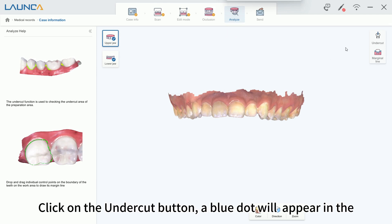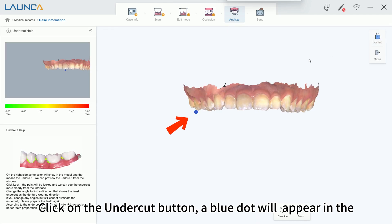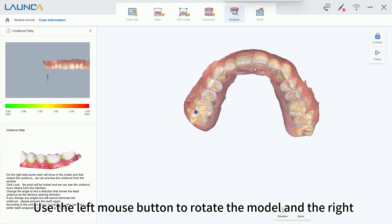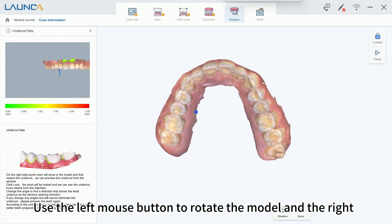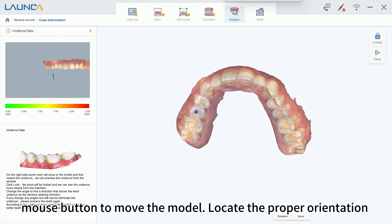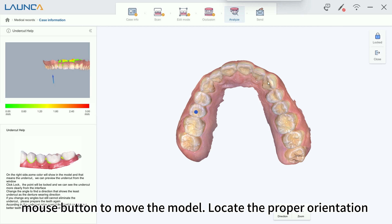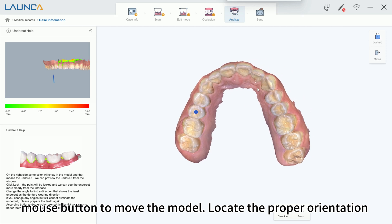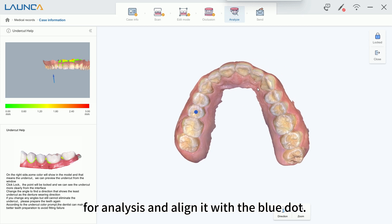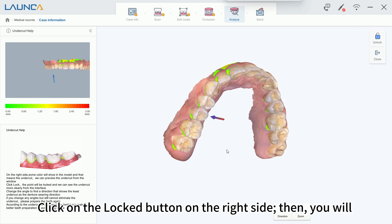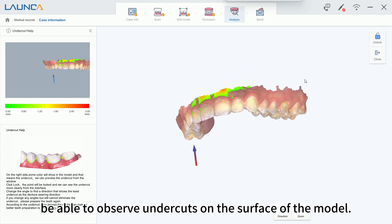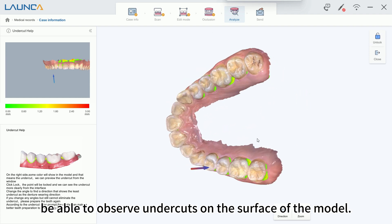Click on the undercut button. A blue dot will appear in the center of the screen. Use the left mouse button to rotate the model and the right mouse button to move the model. Locate the proper orientation for analysis and align it with the blue dot. Click on the Locker button on the right side. Then you will be able to observe undercuts on the surface of the model.